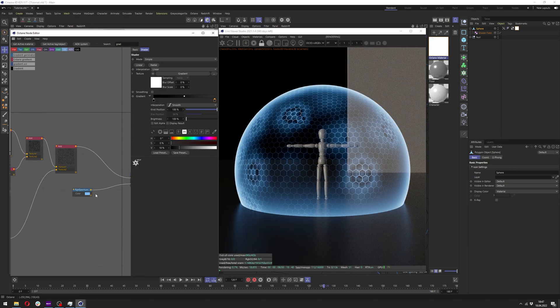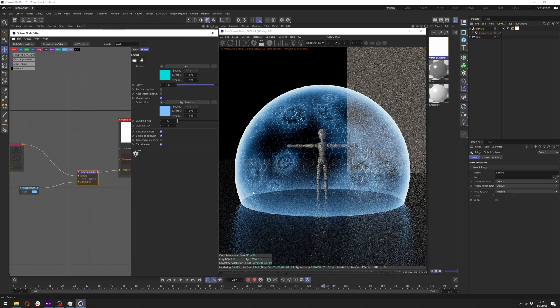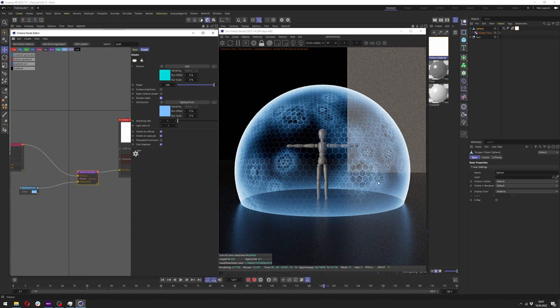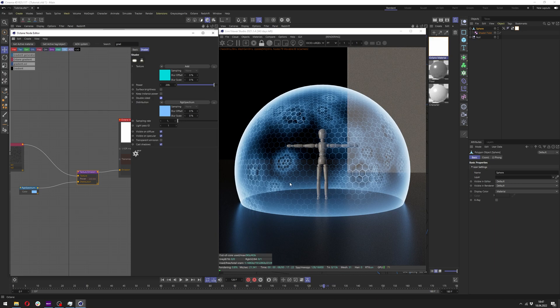Now if you go to the texture emission you can also click at the double sided to see it's going around our character, but at the same time we have a lot of overlapping hexagons from the back and the front. So I will have a cool fix for it later on.